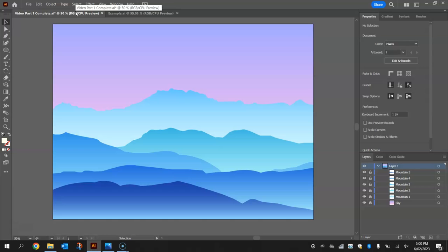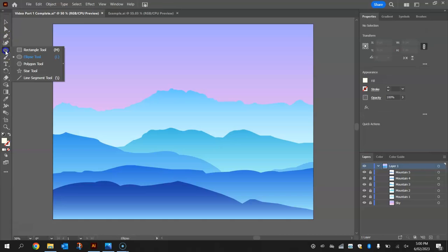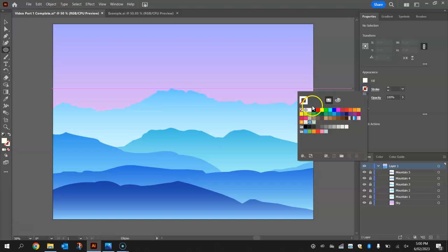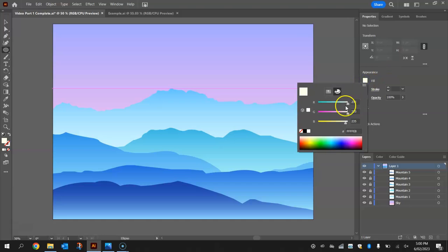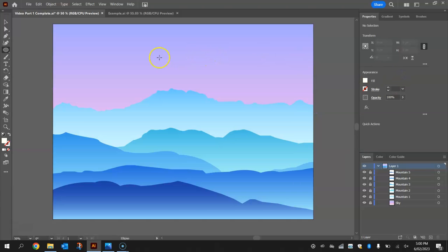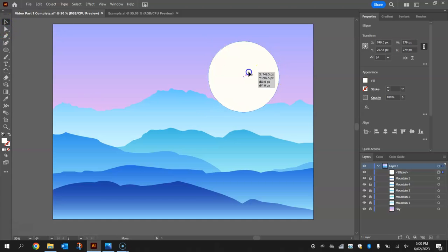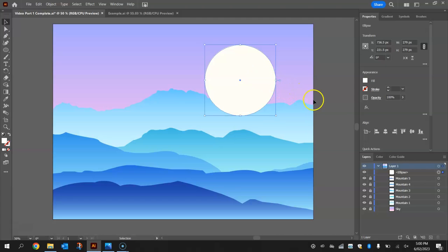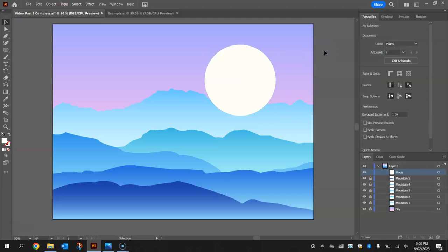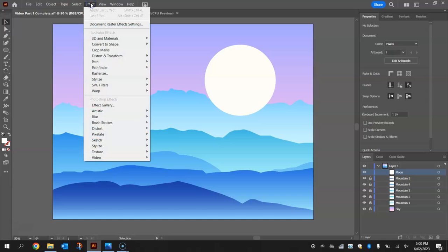To get started we might begin with the easiest thing which is the moon. Go and grab your ellipse tool from your toolbox down the left hand side, and in your properties panel turn the stroke off. Your fill color should either be white or something fairly close to white — a tinge of yellow doesn't hurt. Hold shift and draw yourself a reasonably large moon onto the backdrop. Once you've got that moon on your page, go and rename the layer to moon, and I want you to put a glow around the outside of this moon by going to the effect menu at the top.